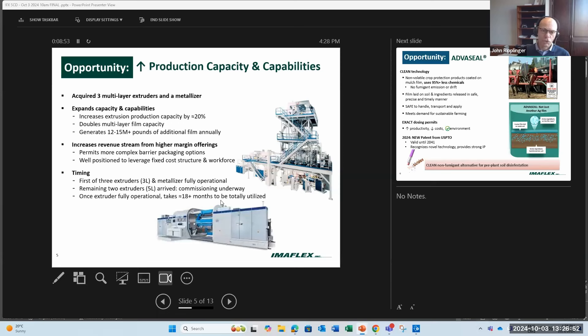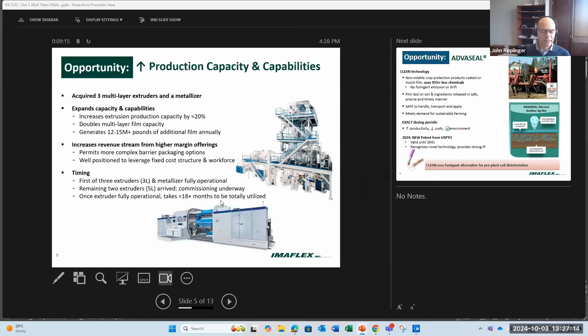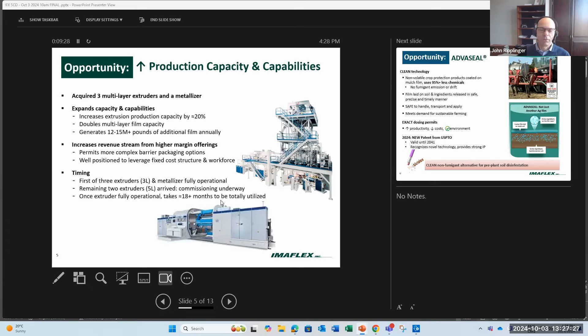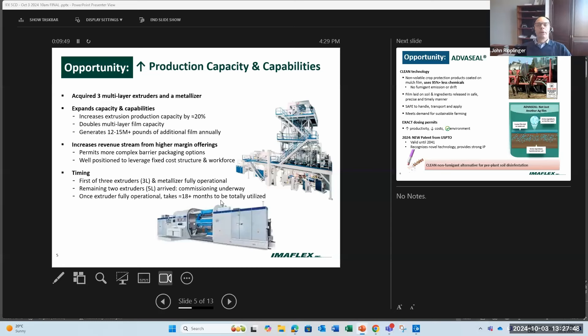It doubled our multi-layer extrusion capacity and increased our overall capacity by about 20%. Basically, it increased our capacity between 12 to 15 million pounds of film annually. This allows you to move up the value chain by offering better barrier packaging options. In addition, it allows you to benefit from scale, reducing the overhead and labor costs on the company. To date, we have the first of the three-layer extruders that is up and running. It is fully operational, as is the metallizer, and we also had bought some bag machines which are also operational. The two remaining extruders have been received and they are currently being commissioned. By Q4, we should see those two extruders fully commissioned. Just so we can manage expectations, it's not a light switch effect. What happens is when you get those extruders in line, it takes about 18 months for them to become fully utilized. So we'll see the good, true benefits. We're already seeing benefits, but the big benefits will come in 2025 and 2026 as those extruders really start to produce and become more utilized.